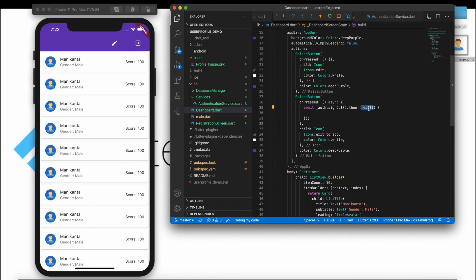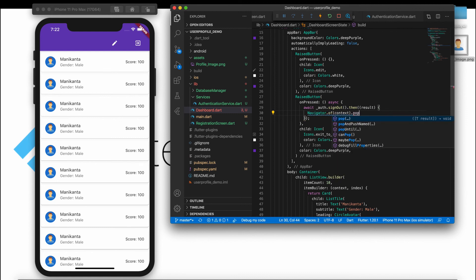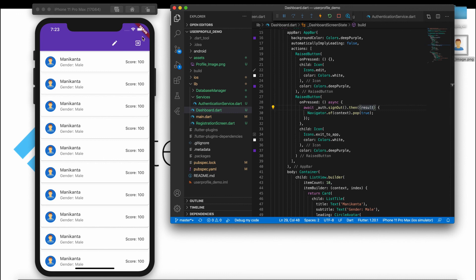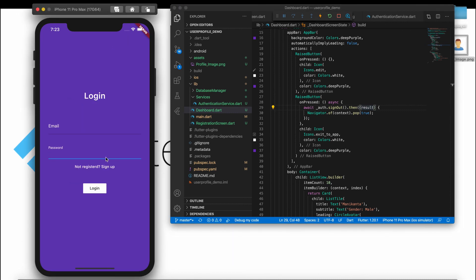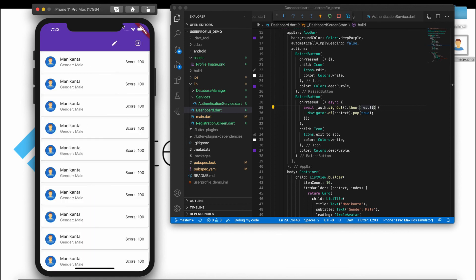Once sign out is successful, we are just navigating the user back by popping them. Let's test it — tap on the sign out button and it automatically pops back. Sign back in, click login, and it successfully navigates to the dashboard screen. We're done with the sign out button.